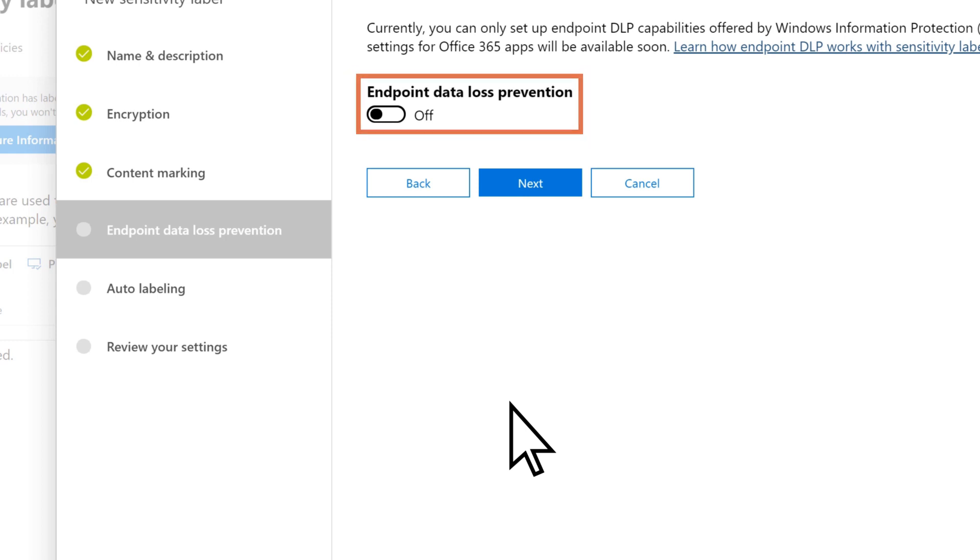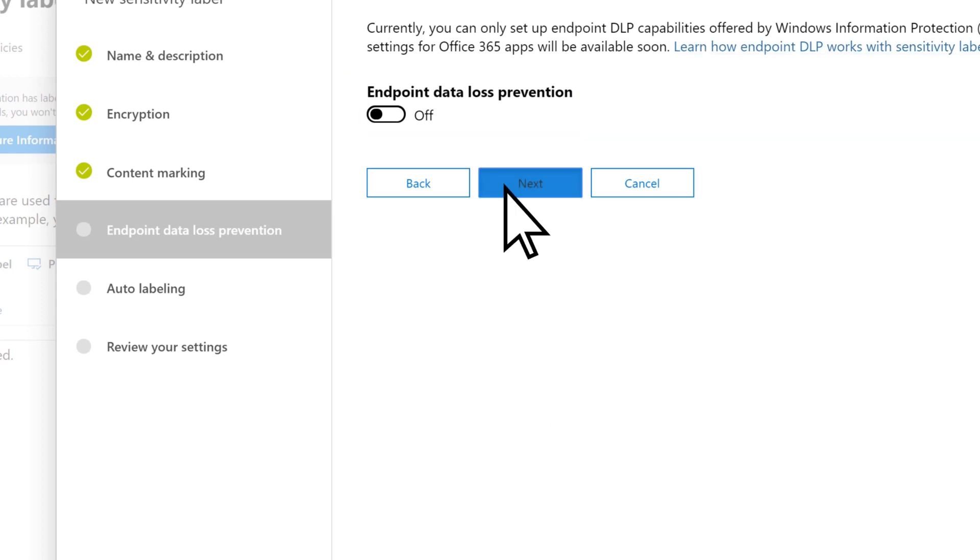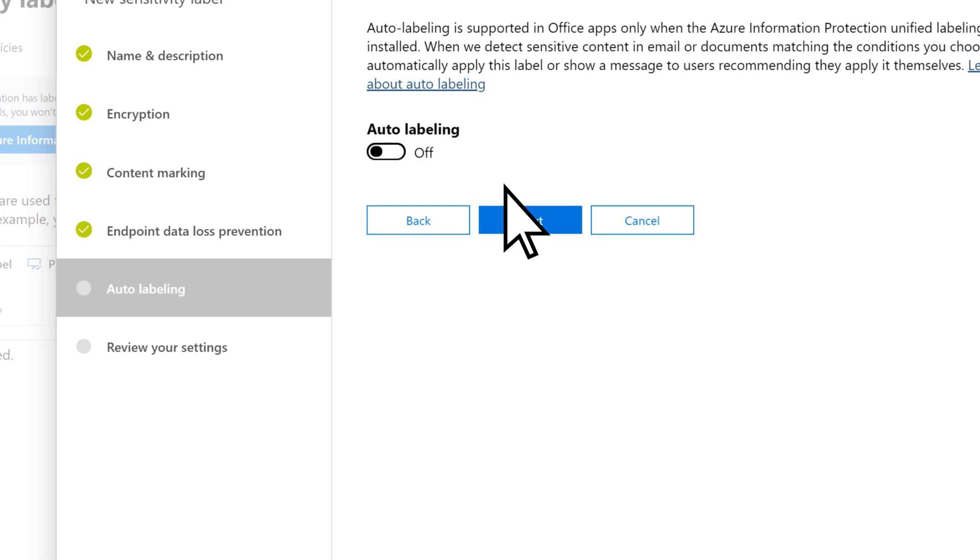We'll skip Enabling Endpoint Data Loss Prevention, then select Next. Optionally, turn on Auto Labeling.